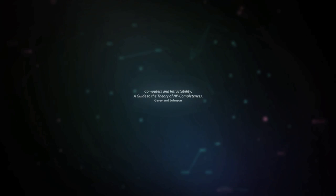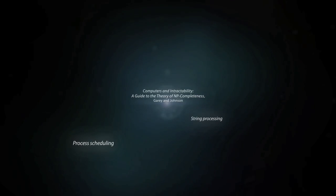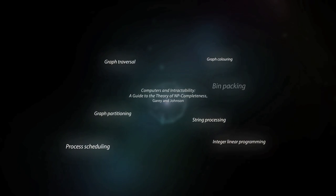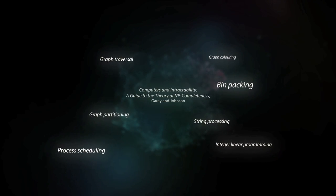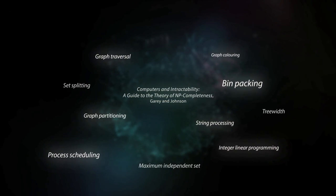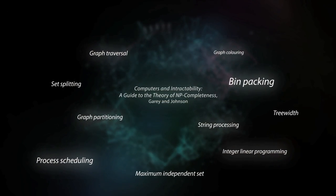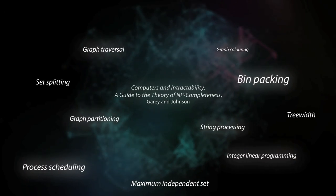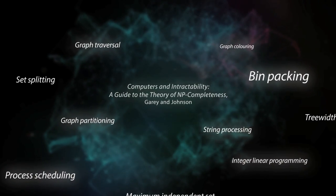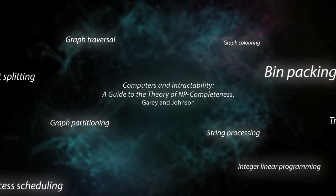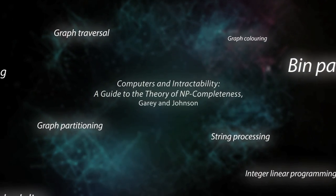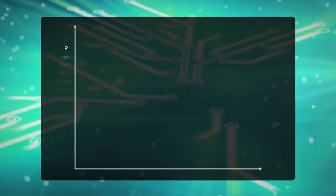In computer science, many important problems are NP-complete, therefore intractable. Problems include mathematical optimization and graph theory. These problems are currently solved using heuristic-based algorithms.